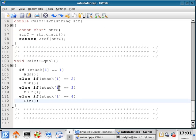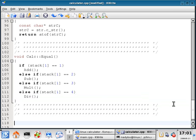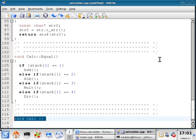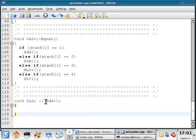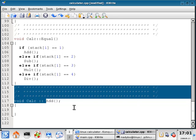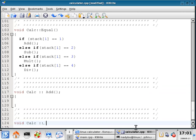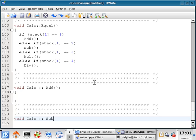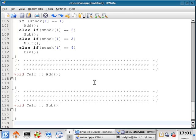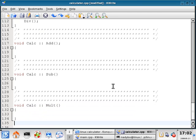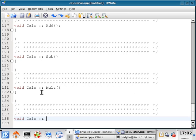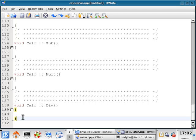Now we have to at least declare these functions. On line 117 I'm going to write void calc::add and give it a block. I'm going to copy this line and paste it to start the other declarations. Then we do subtract on line 128, multiply on line 135, and divide on line 138. We end up down on line 141.